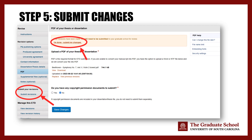You have now saved the changes in your account, but you have not submitted these revisions to your ETD coordinator. This is why ProQuest will have a tan box that appears that reminds you to submit your changes. From here, you can click on I'm done, submit my changes in the tan box.